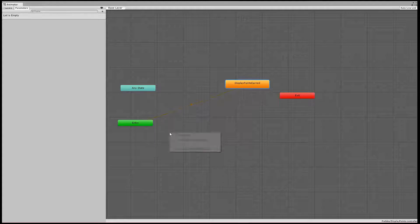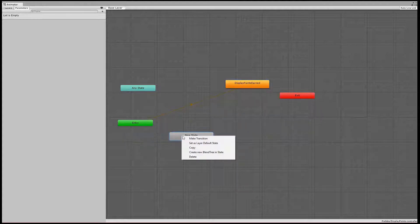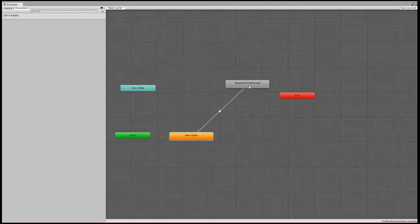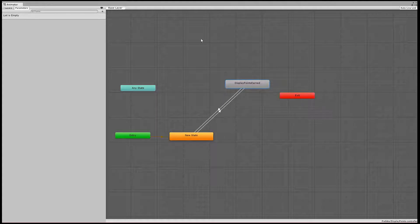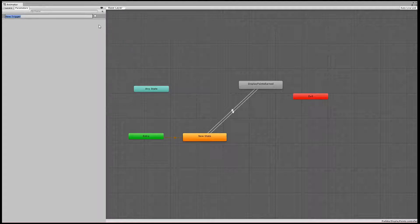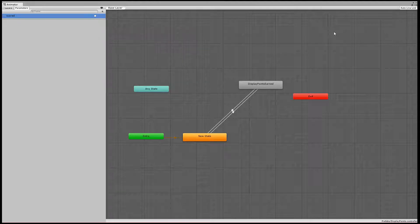We don't want it to do that. We actually want it to go to an empty state. So right-click, create Empty, and then create a transition, so this new entry is going to go to nothing. And now we do want this to transition to the Display Points Earned state. Then I also want to make a transition back by right-clicking Make Transition. You can create new parameters to do these transitions. Up here with the parameters, click the plus — you can do floats, ints, booleans, or triggers. Triggers are one-time things that after it gets triggered, it just does it once. So I'm going to call this trigger 'Scored.'